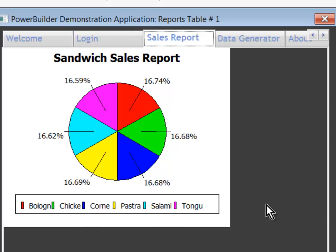So we created a stored procedure in HANA, which mimicked the results of the stored procedure that was in ASA. Connected to the HANA database and the application ran without having any particular changes. Data window just did its call and got its result and displayed it as a graph. This concludes this demonstration.